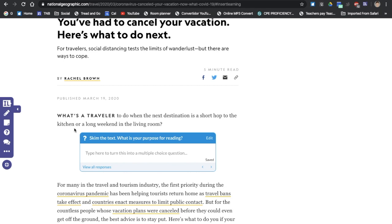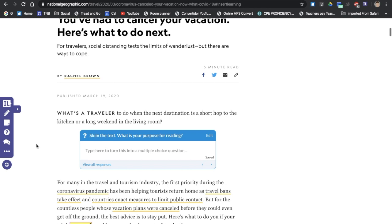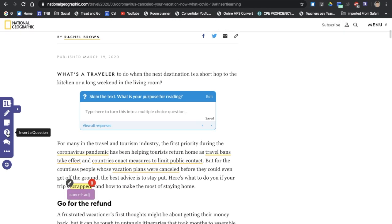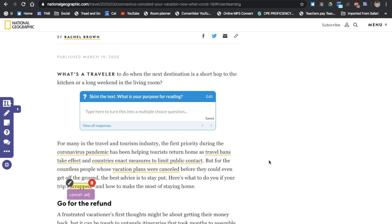And as you can see here, I've already inserted this question into this article. This toolbar will help you do this. You can highlight text which I have here, you can insert sticky notes, questions, and even discussions. Now this is amazing when you're working online and your student is also working online in their house. This is an amazing tool for that and I'm going to show you how to do it.